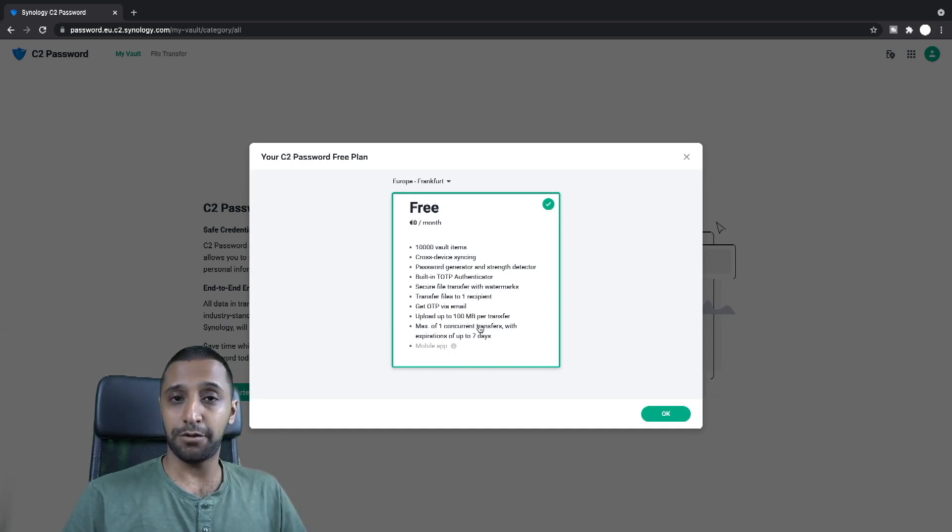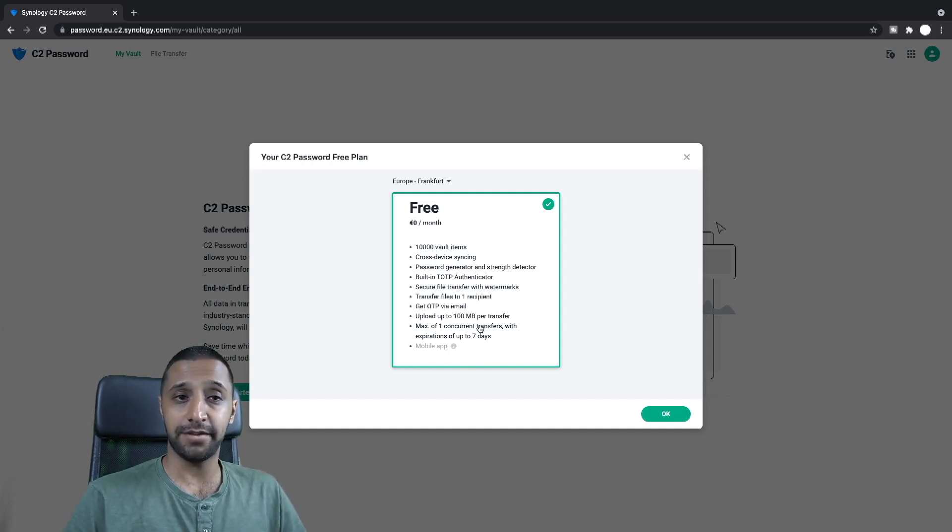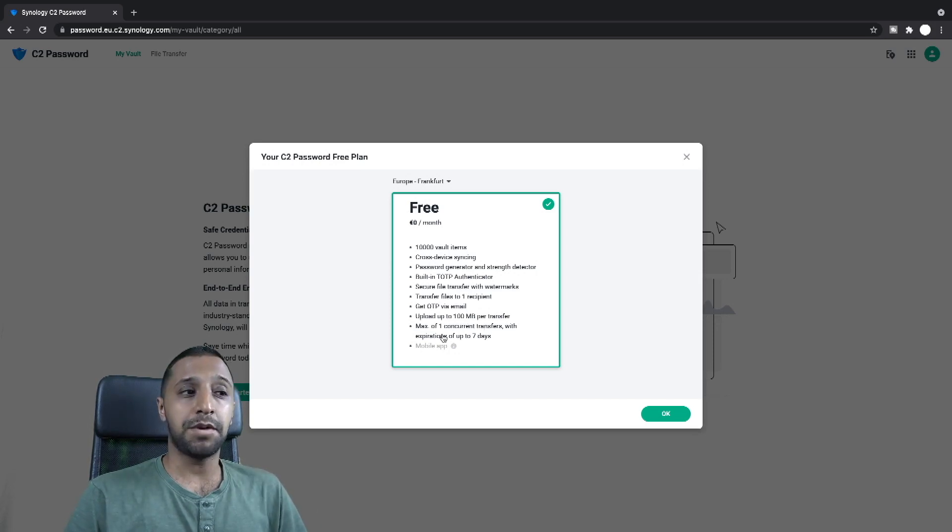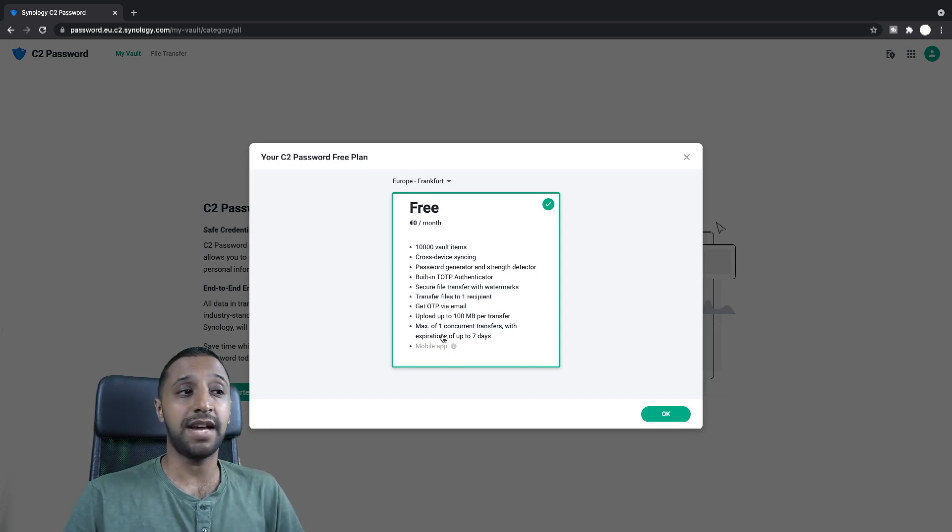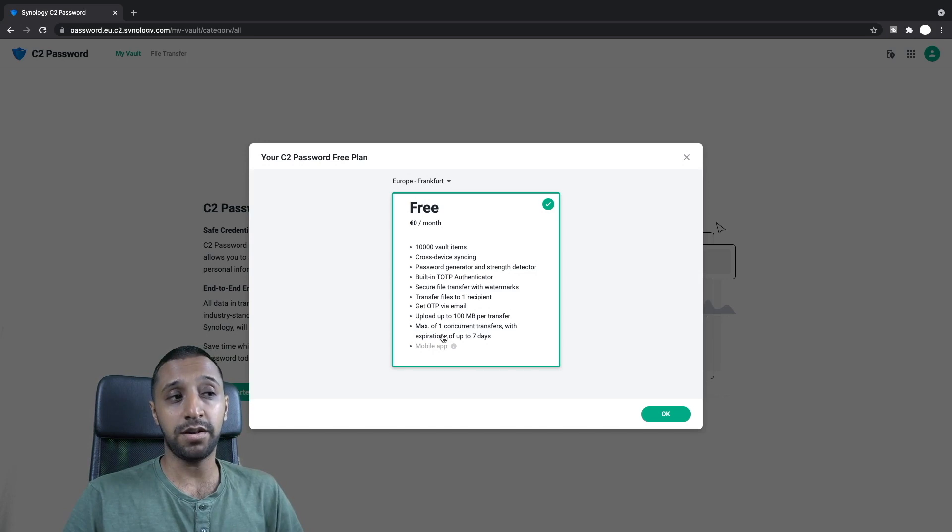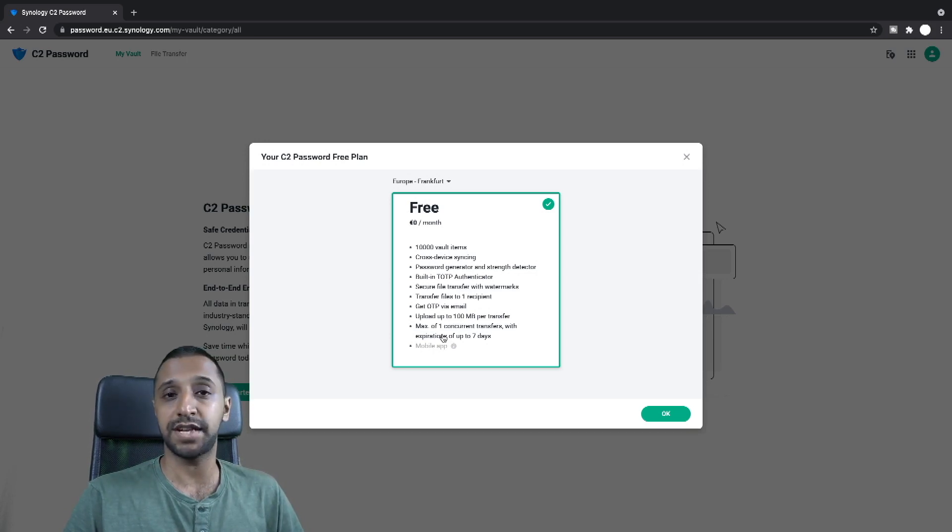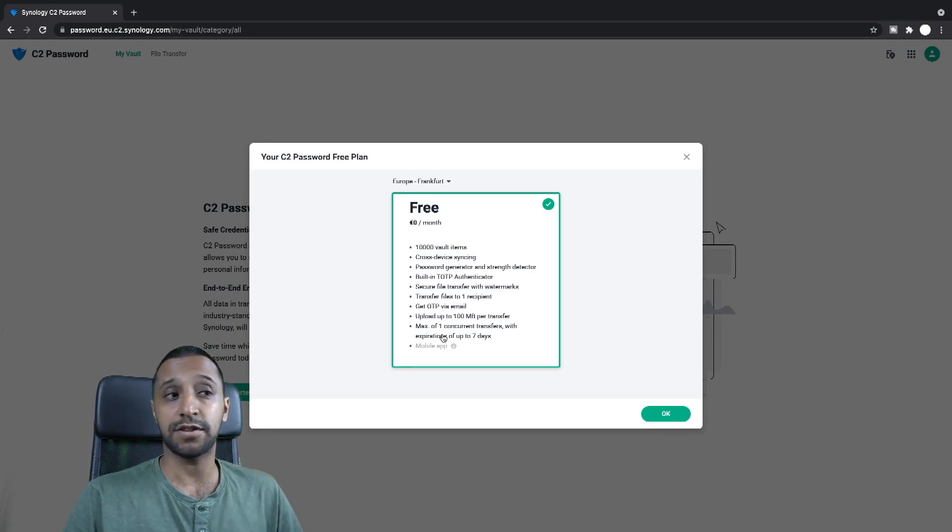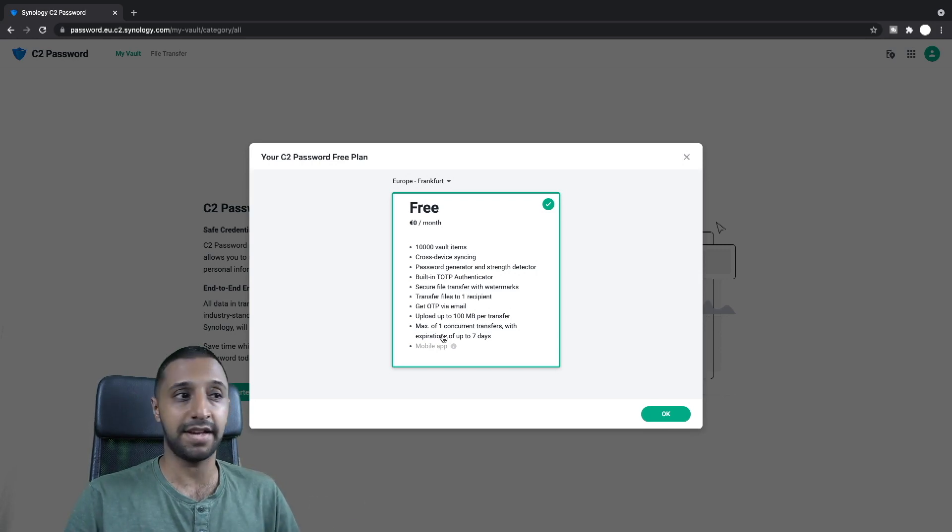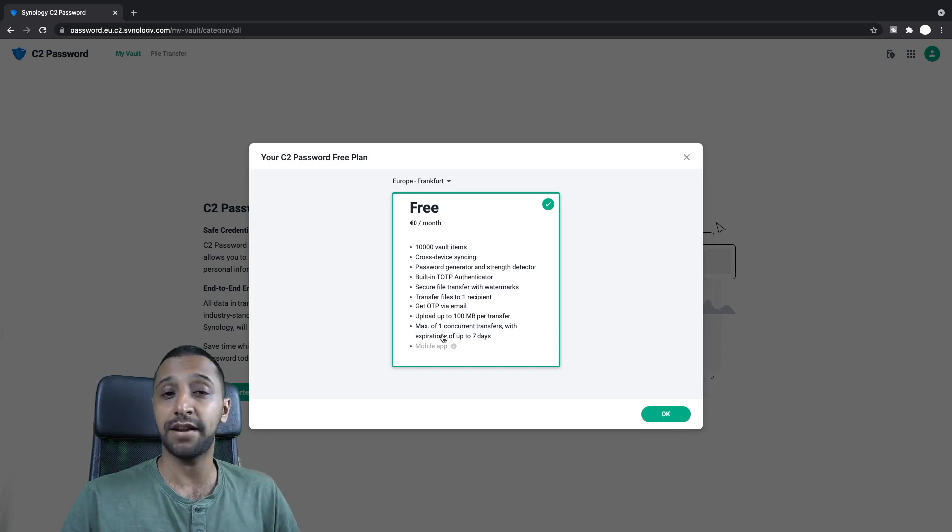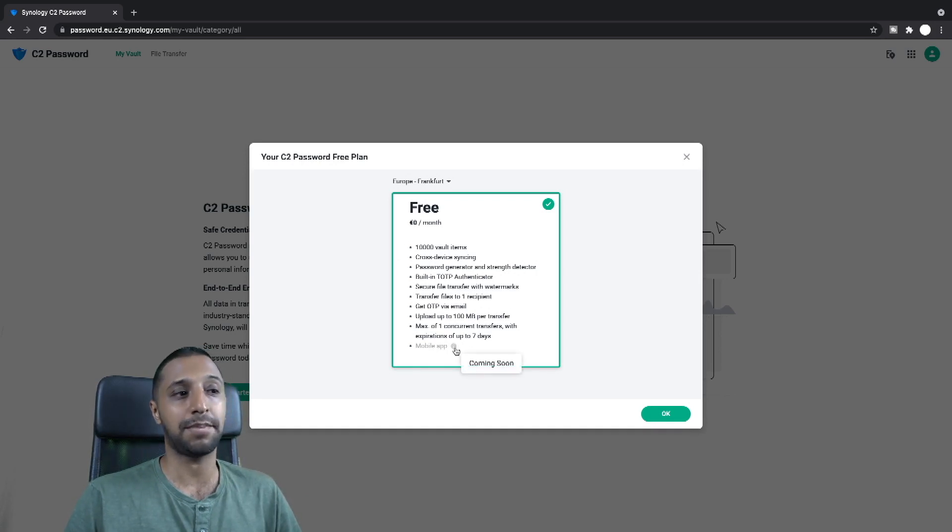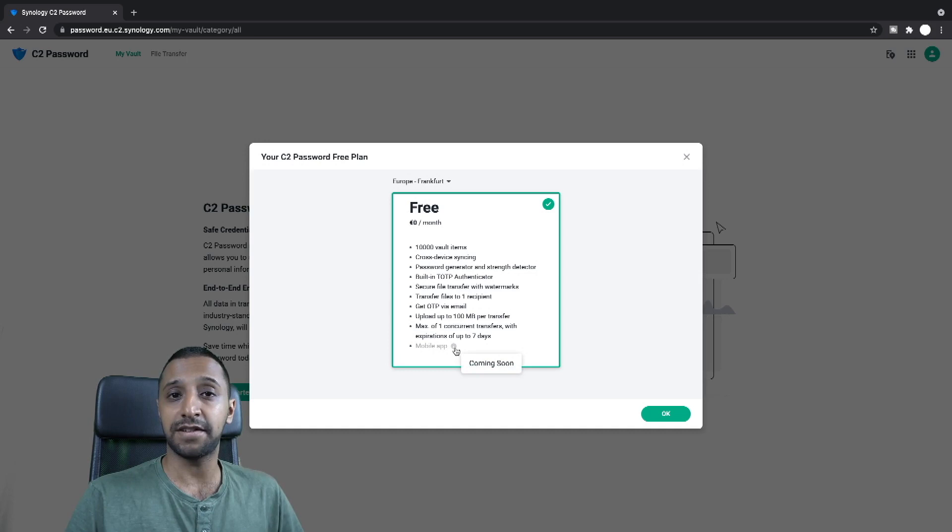You can get emails with via one-time passwords. The max upload per transfer is a hundred meg which is still a reasonable size. The maximum number of concurrent transfers you can have is one with a maximum expiration date of seven days. So obviously the C2 transfer one expands a lot greater than that and there's a lot more granularity and you can have it longer as well, but that is just here and if you can see the mobile app is greyed out and that I believe is coming later on this year.